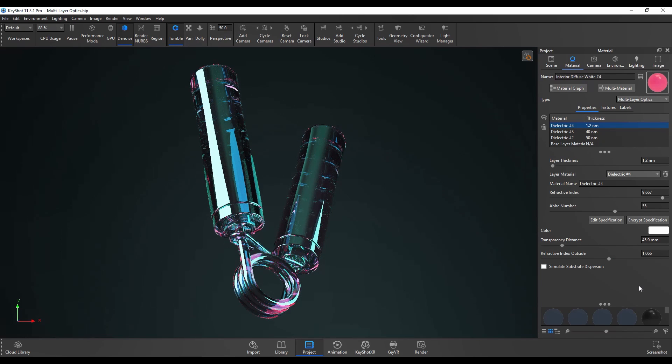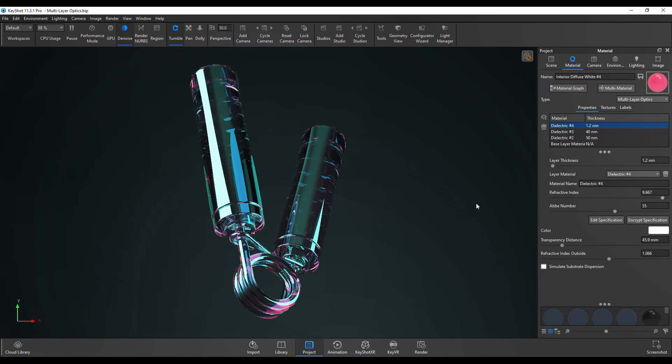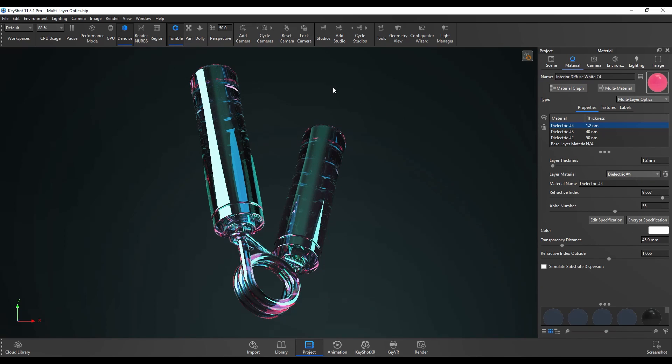Now if I let that render out you can see that adding in in this case four different layers and just changing the refractive index and thickness and playing around with these different settings can create some pretty cool results with lots of different variations and colors.